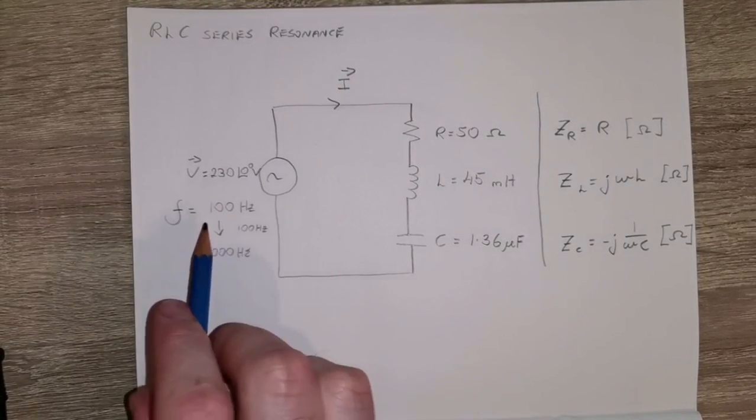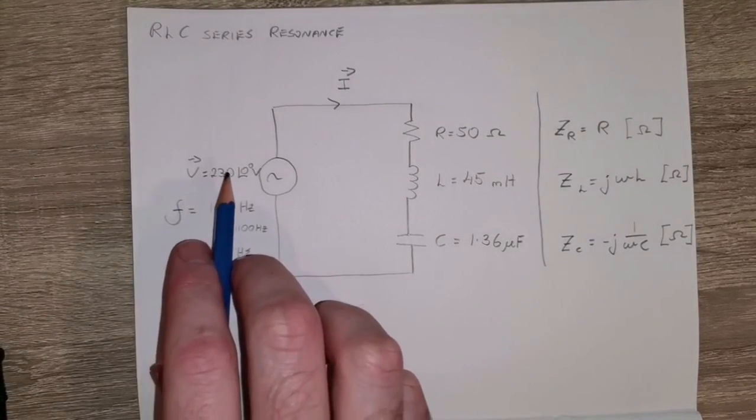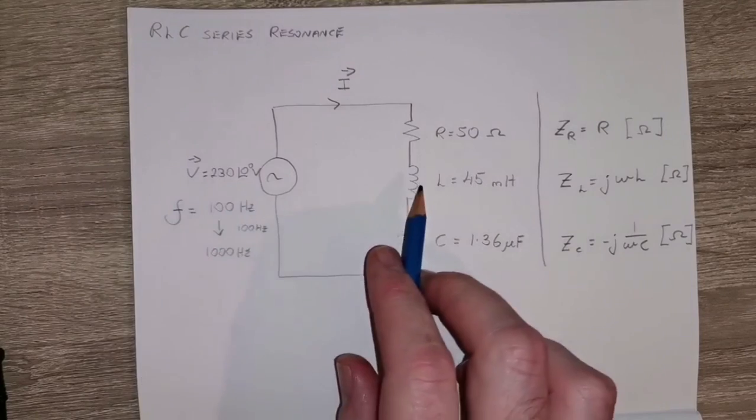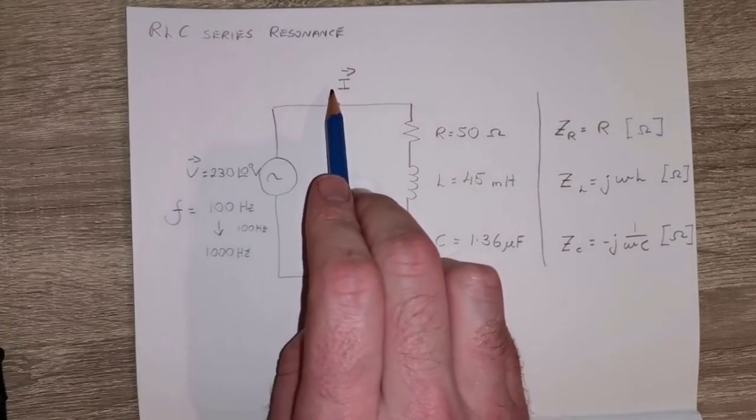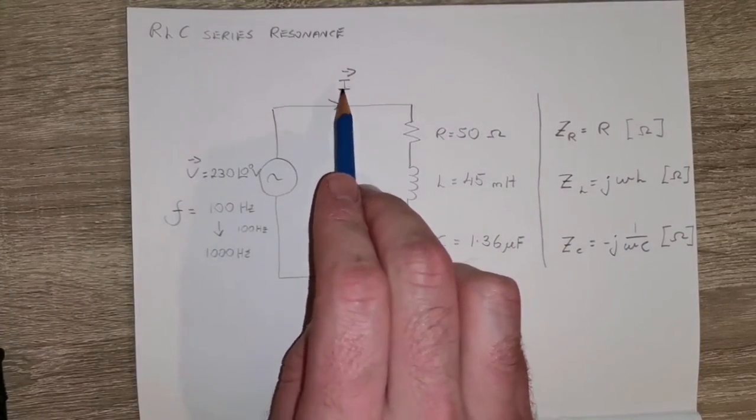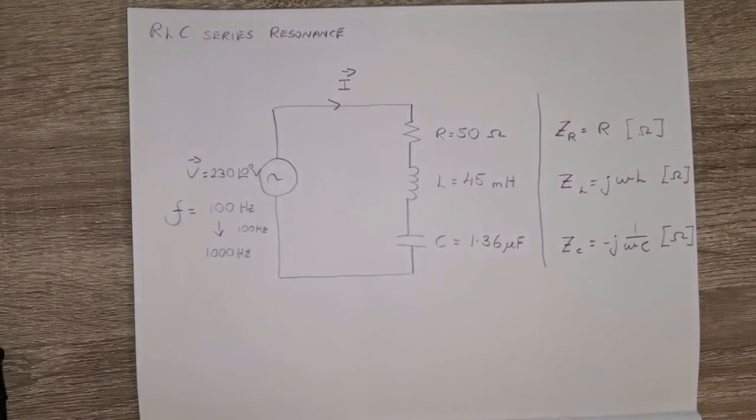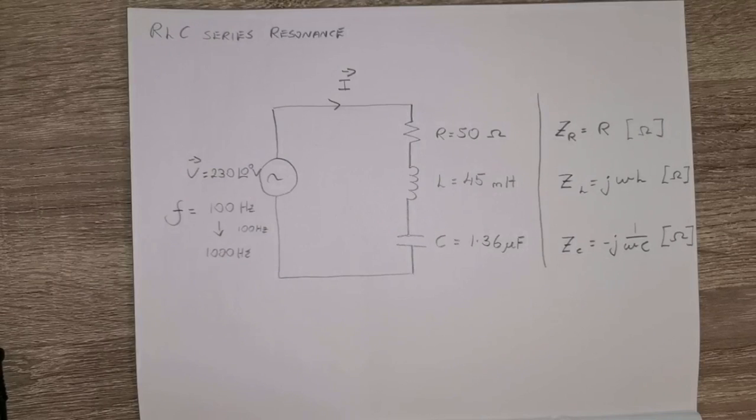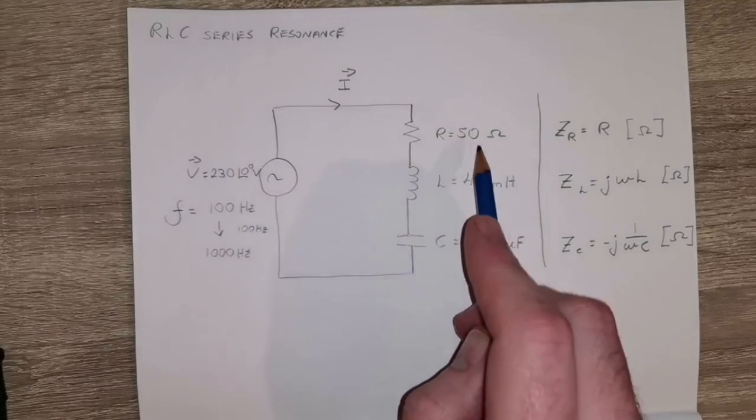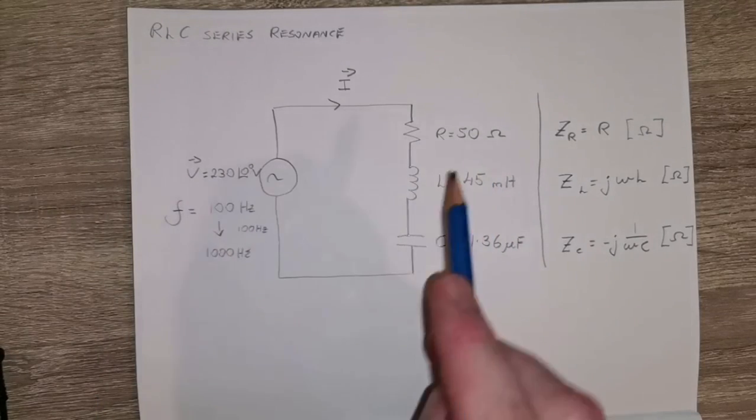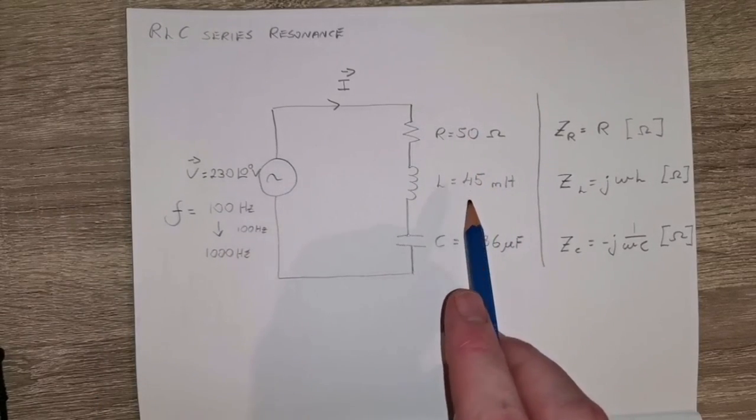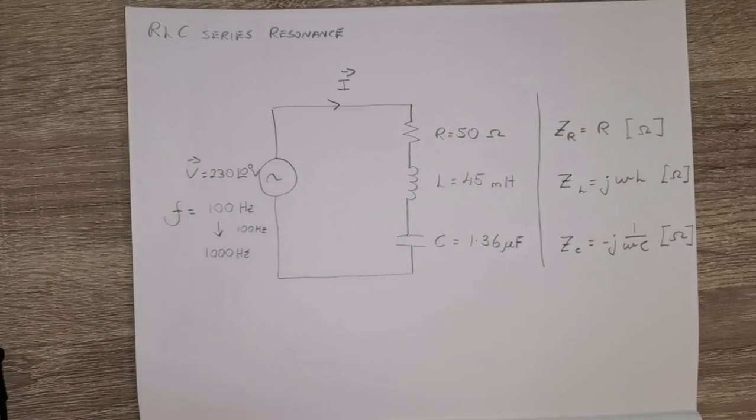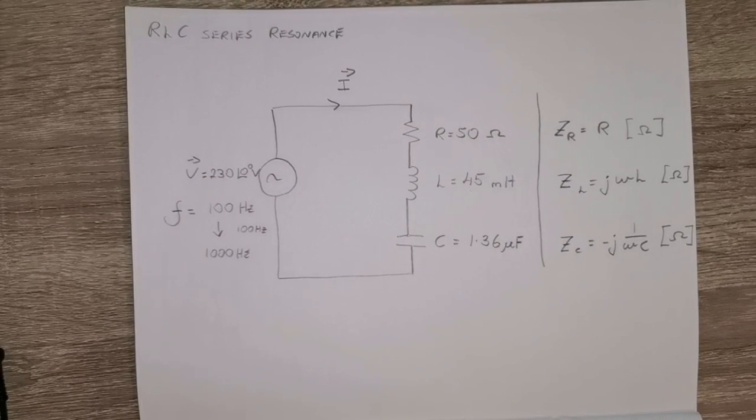But what we're going to observe is that at this particular frequency, the current, the magnitude of this current, is going to become a maximum value for a given set of values here, for a given resistance, inductance, and capacitance. So I'm going to demonstrate how to recreate this in LTSpice.